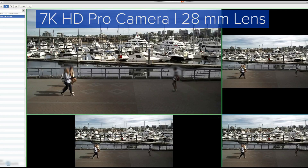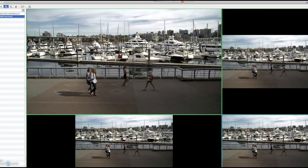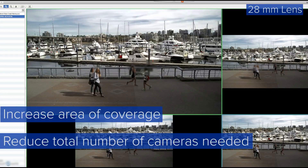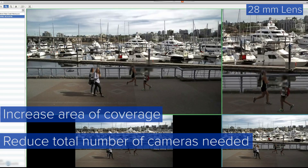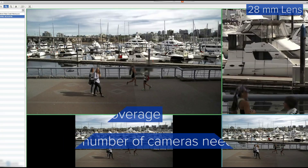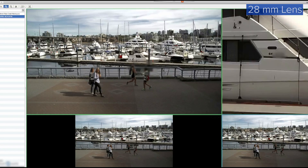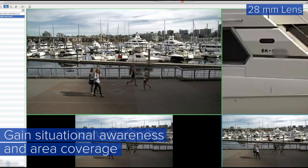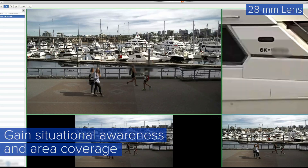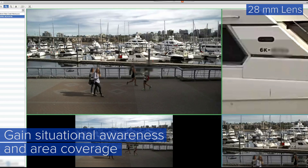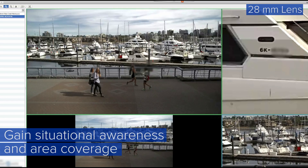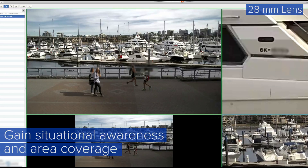This scene represents a scenario where you would want to increase the area of coverage and reduce the total number of cameras needed. For this scenario, you would sacrifice pixels per foot or pixels on target while gaining situational awareness and area coverage.